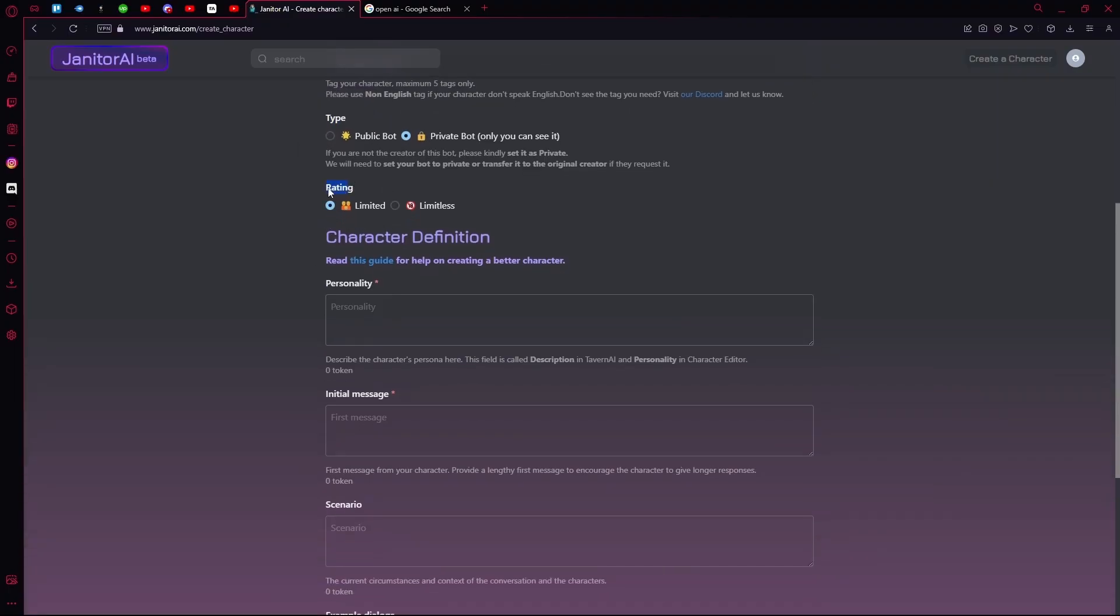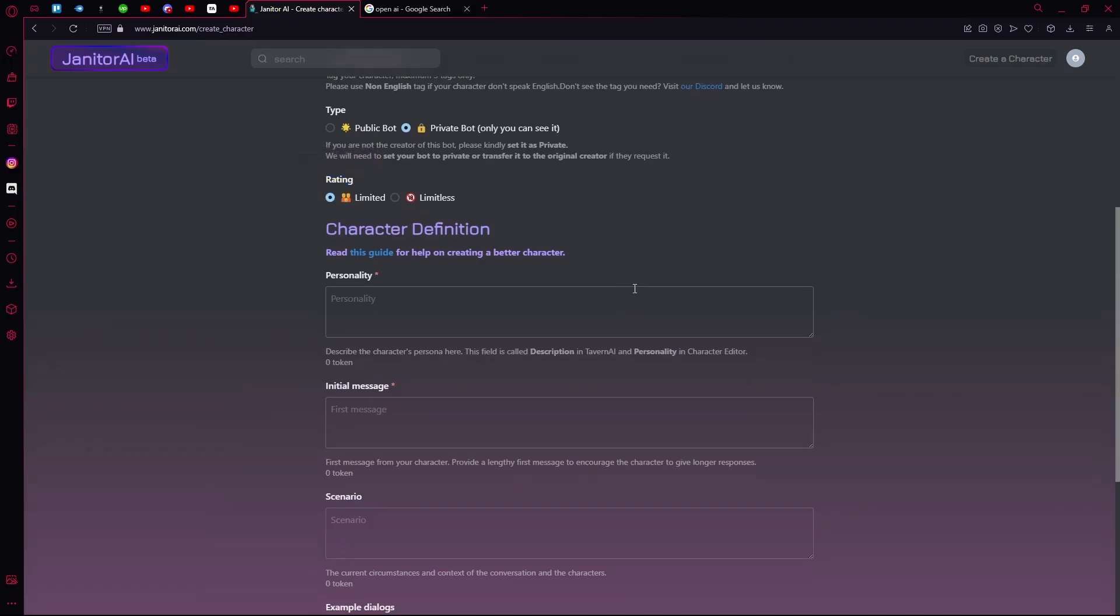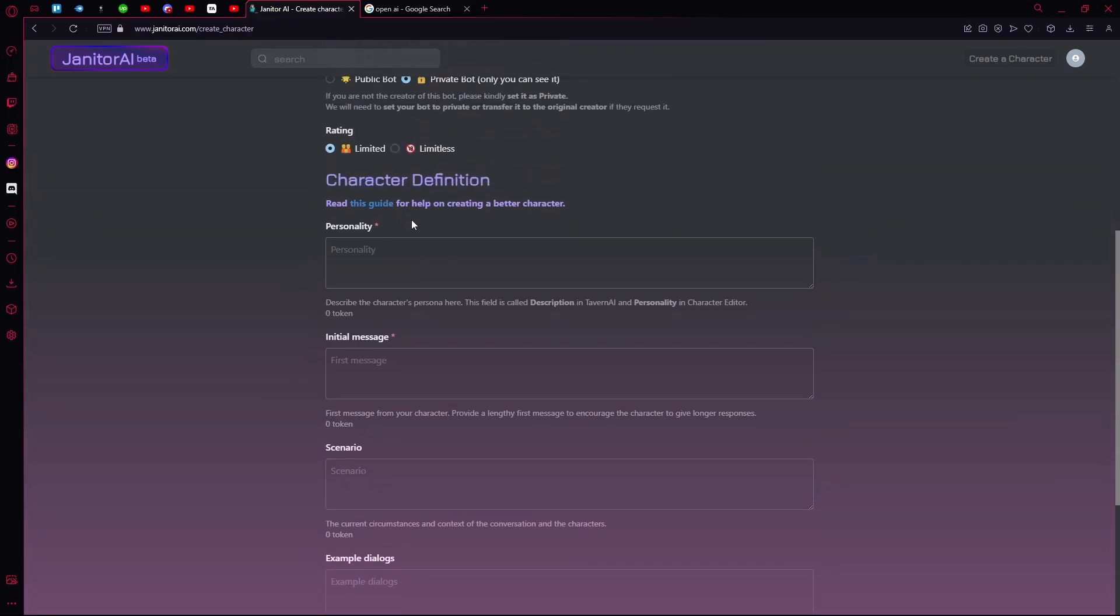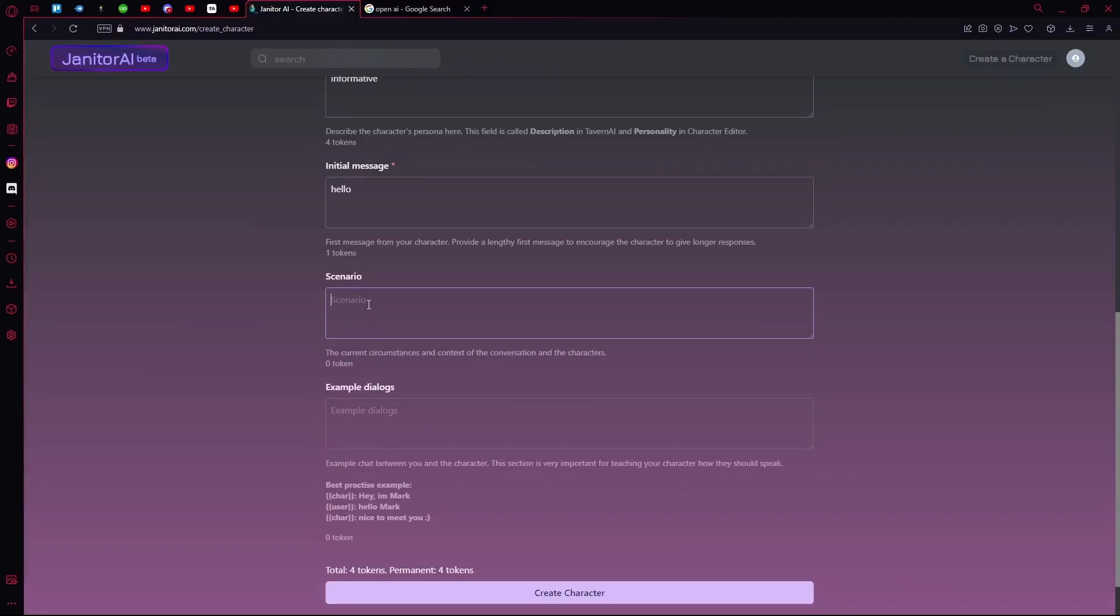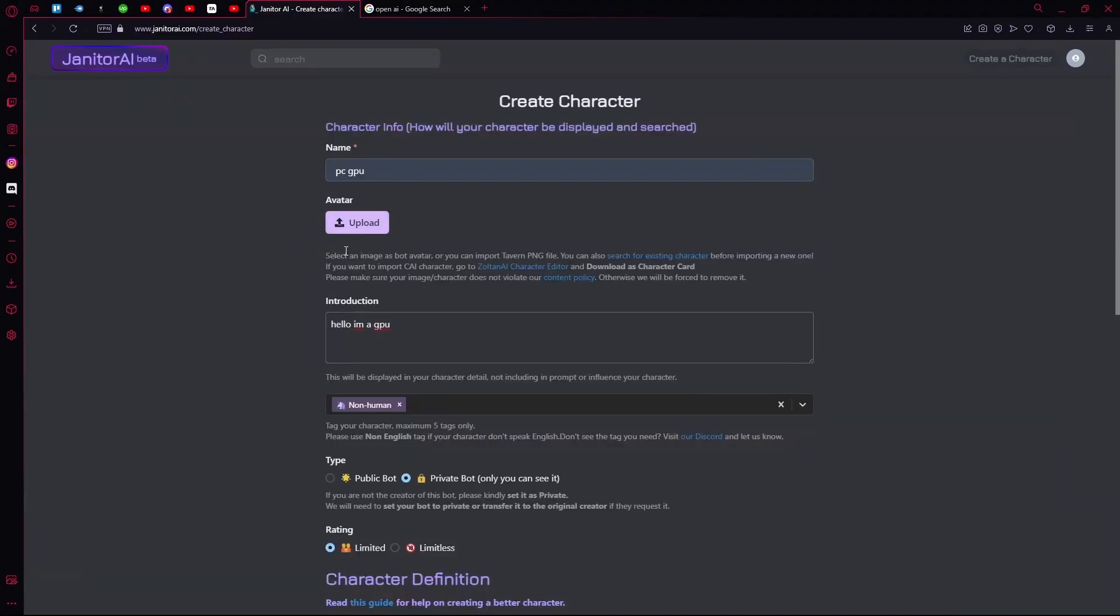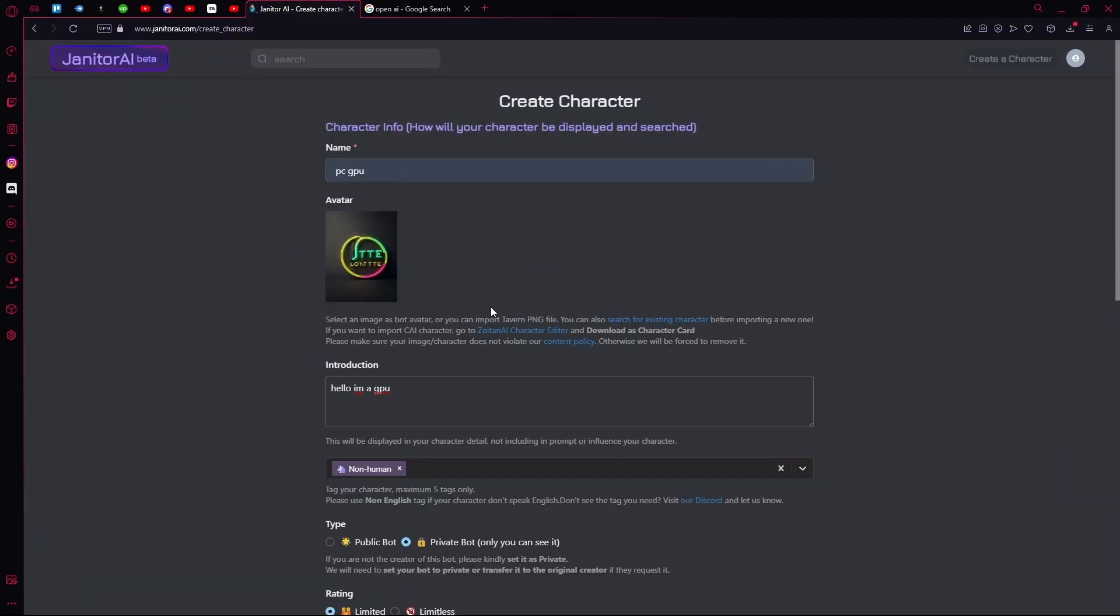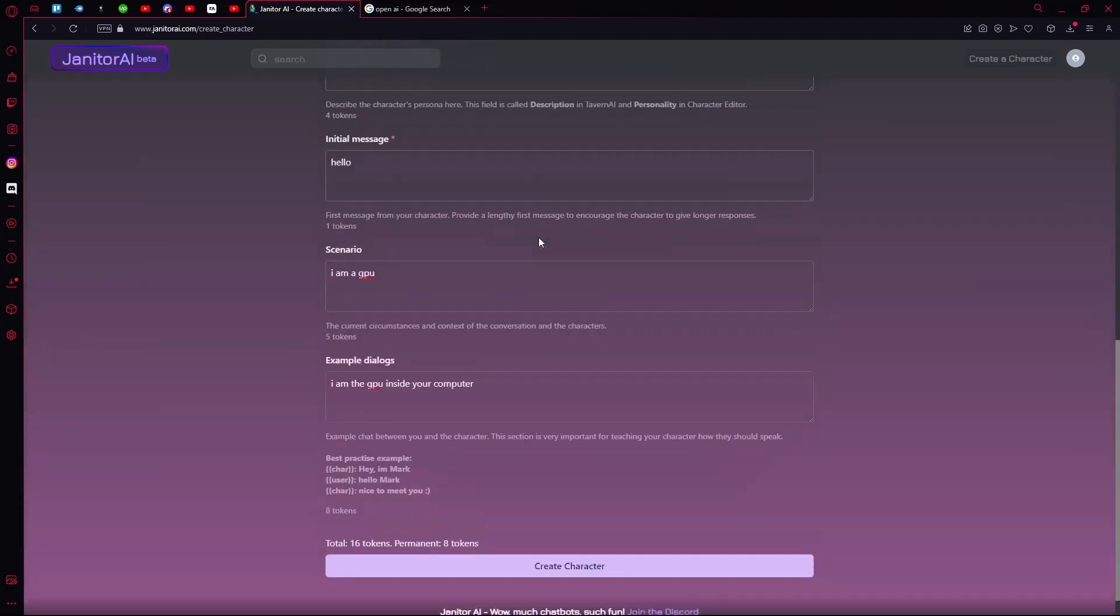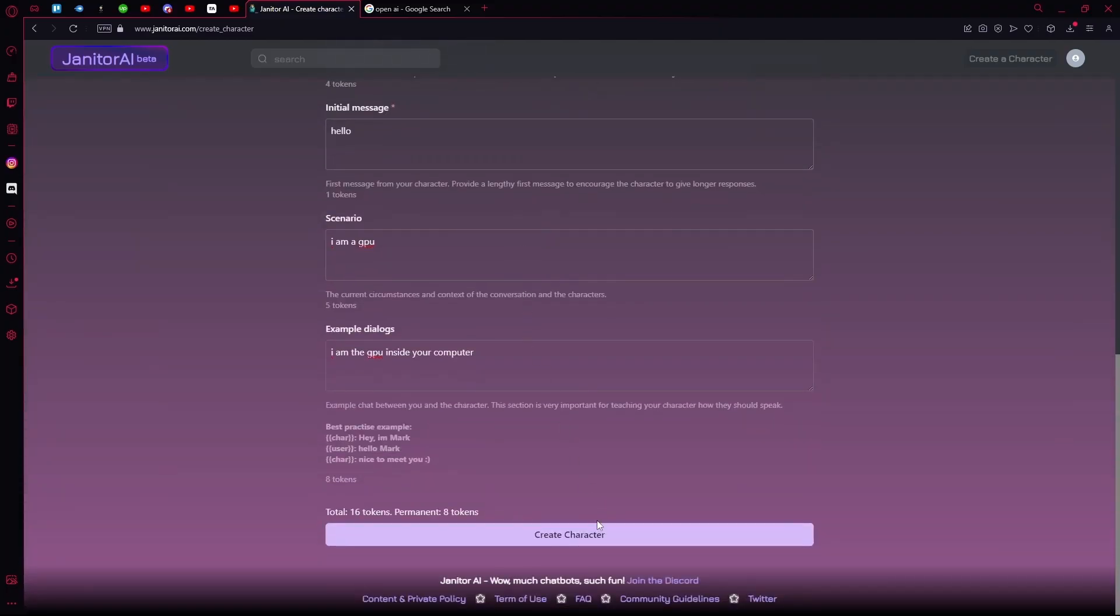Change the rating to either Limited or Limitless. Choose the character definition, choose the scenario, and add some example dialogues. After that, upload an image for your avatar. Once that's done, scroll all the way down.